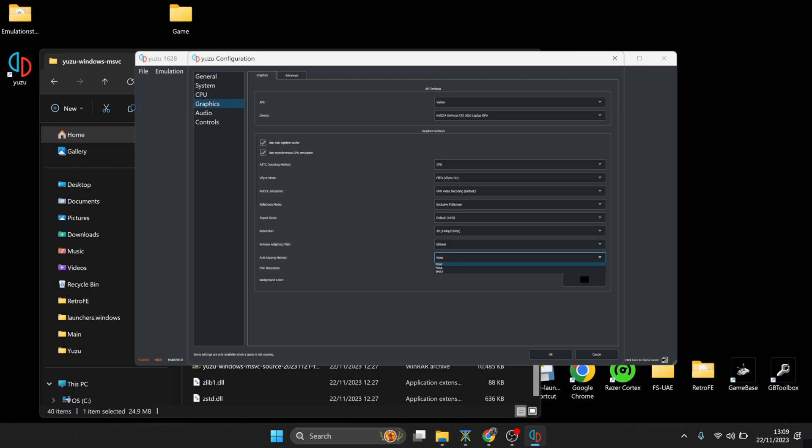Under Anti-Aliasing Method, we got two options here. So anti-aliasing is going to take any jagged edges away. So again, whatever works best for you, FXAA or SMAA.